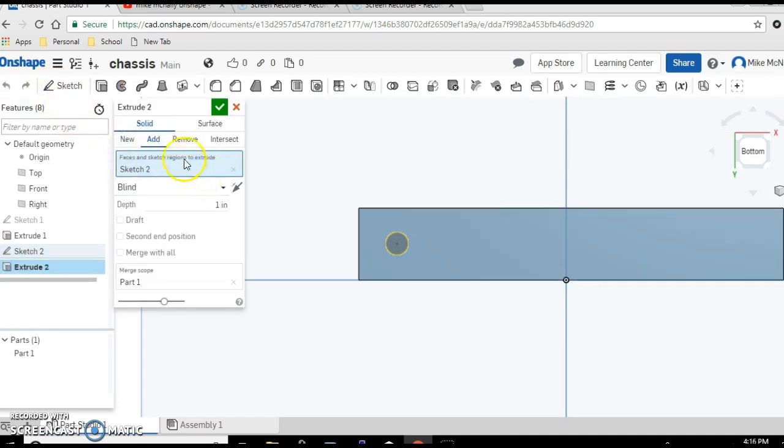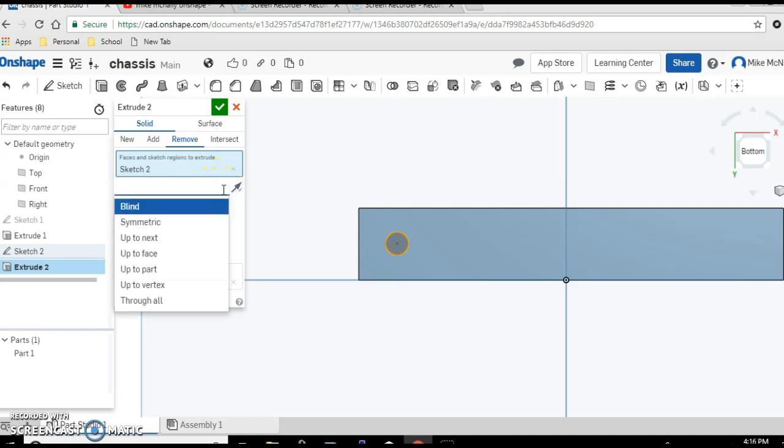And now say remove material. We want this to go all the way through, so we're going to click and pick or choose through all. Check mark.